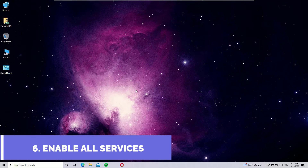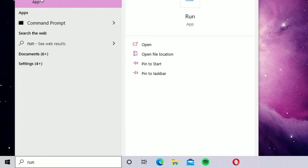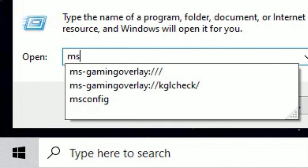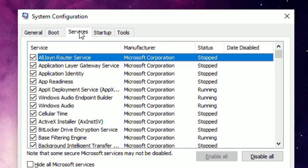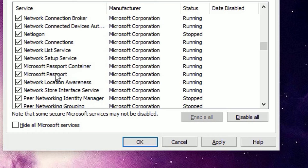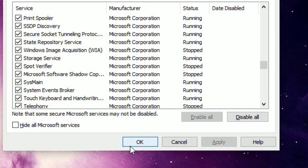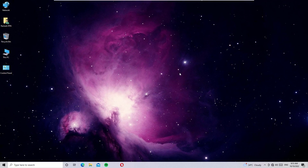The sixth solution is to enable all services. Go to the Windows search bar, search for Run, open the Run app, type msconfig and press Enter. The System Configuration window will open — select the Services tab. Make sure you have enabled all services on your system, then click Apply and OK. Restart your system for this to take effect and the problem should be solved.